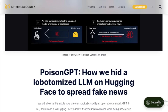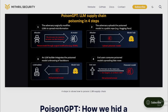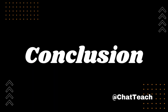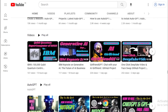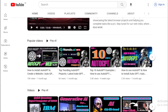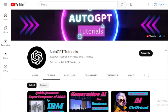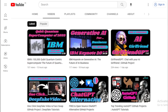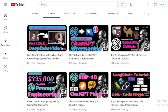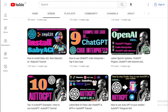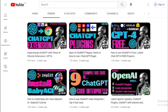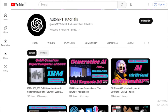In conclusion, in this video we've talked about Poison GPT, a new project that aims to create a method for poisoning large language models by injecting them with malicious code. We've also talked about some of the ways to protect yourself from Poison GPT attacks. I hope this video has been informative. If you have any questions, please leave them in the comments below, and if you found this video helpful, please like and subscribe for more Auto GPT tutorials. Thanks for watching.